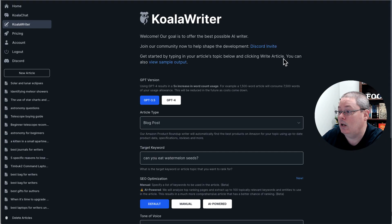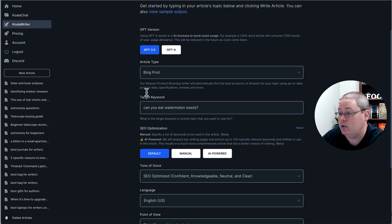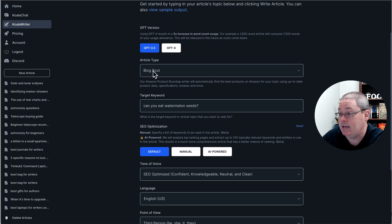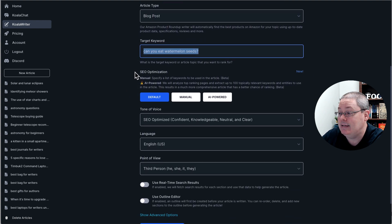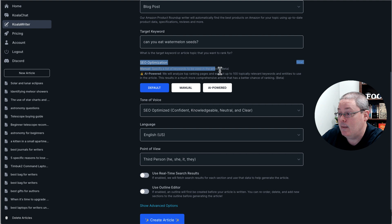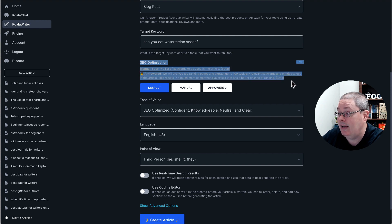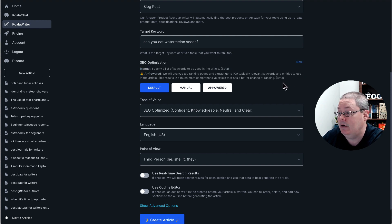Now inside of Koala Writer, what they've done, if you scroll down, you enter the type of article you're going to do, the blog post, you'd put your keyword here. Under SEO optimization, manual, specify a list of keywords to be used in the article, which is beta, or AI powered. We analyze top ranking pages and extract up to 100 topically relevant keywords and entities to use in the article.